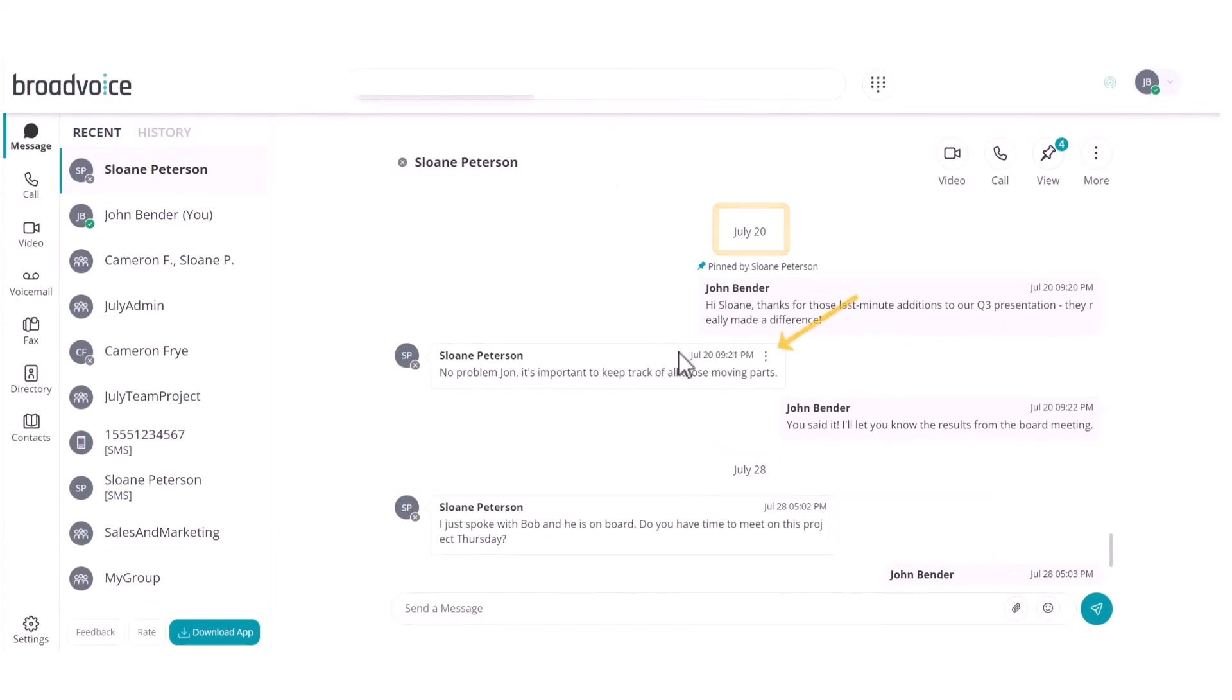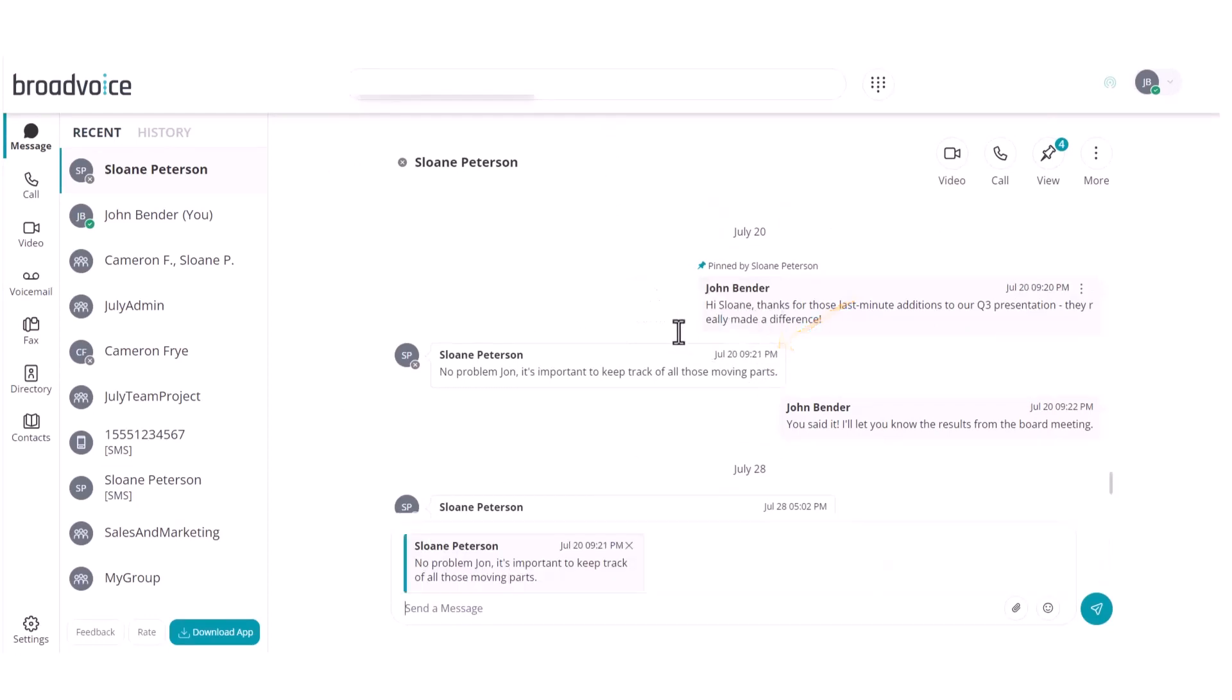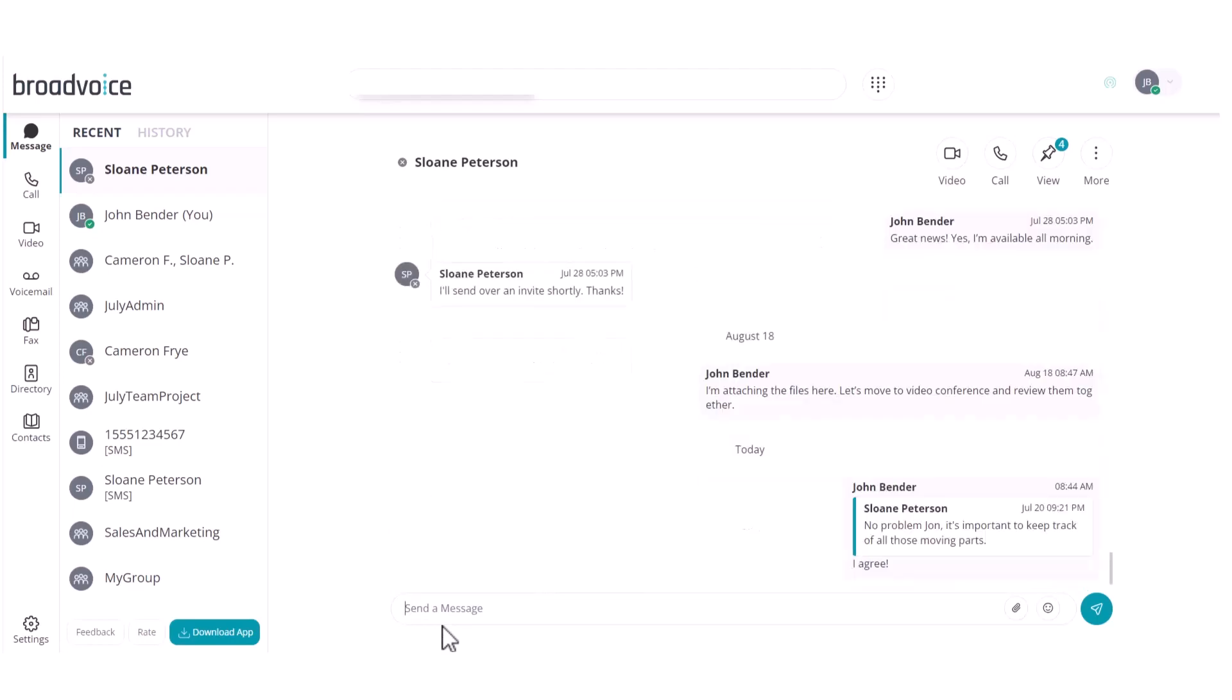If you want to reply to a specific message, you can access the ellipses and select the reply option. This feature shows the recipient what message your reply is for, which can help improve your chat communication.